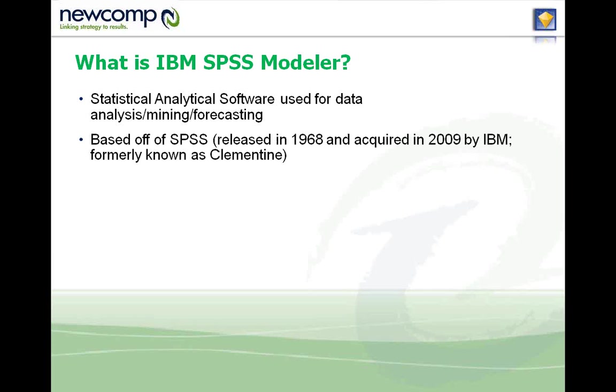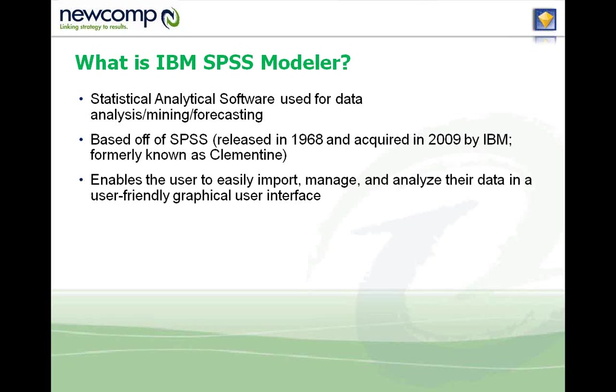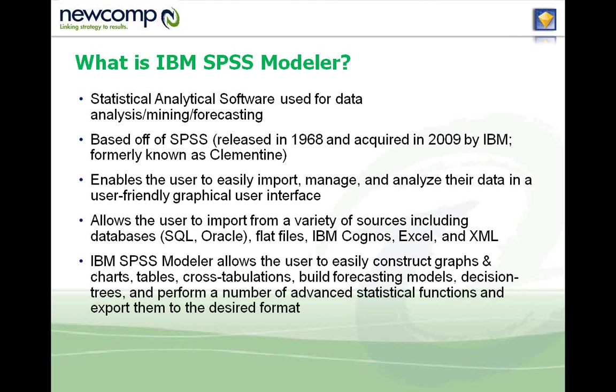It's based off the original SPSS statistics, but it offers a more dynamic user interface. You can easily import, manage, and analyze your data from a variety of sources, such as SQL, a flat file, IBM Cognos, Excel. It works well with the IBM business analytics environment. It allows you to easily construct graphs, cross-tabulations, and most importantly, build forecasting models.